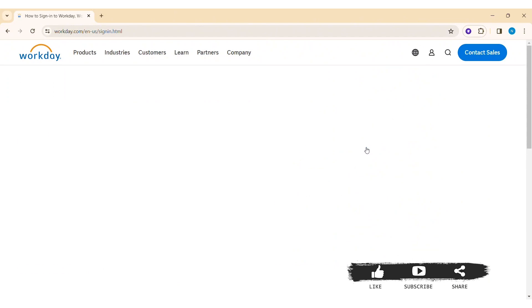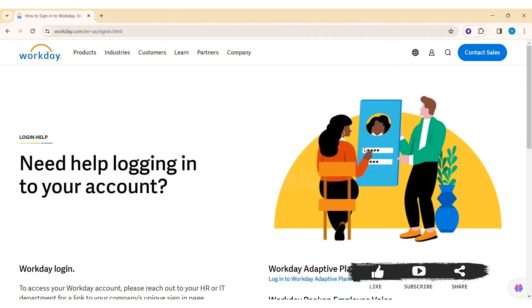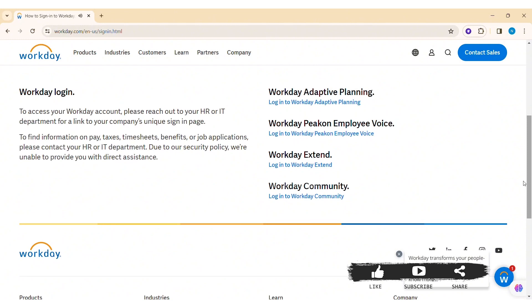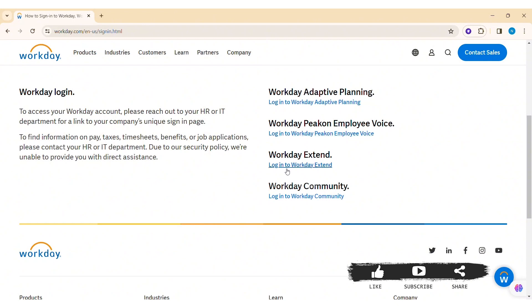Then you'll be guided to this page. Now scroll down. Then you can see various Workday products you can log in to. You can log in to any one of the products: Workday Adaptive Planning, Workday Peakon Employee Voice, Workday Extend, or Workday Community.